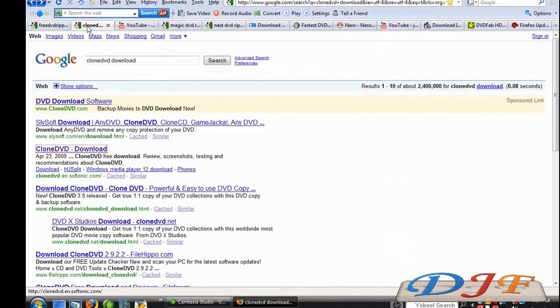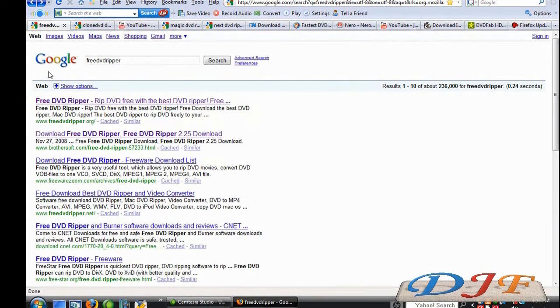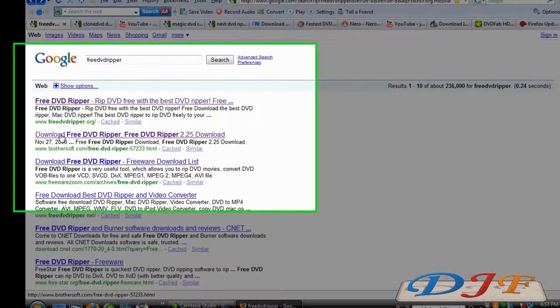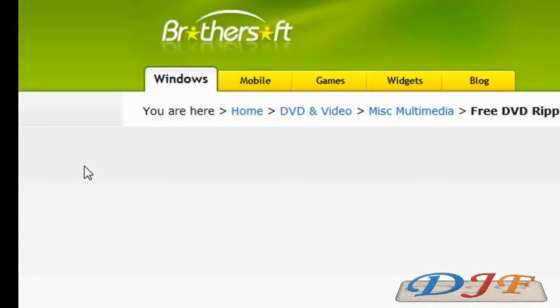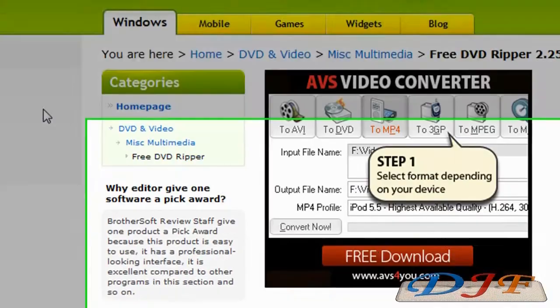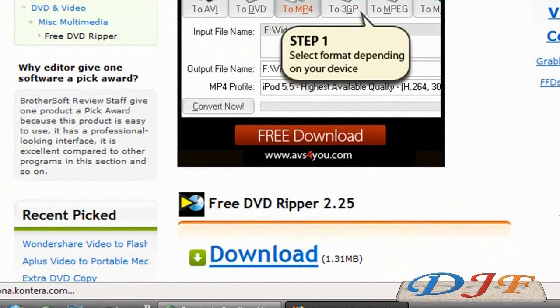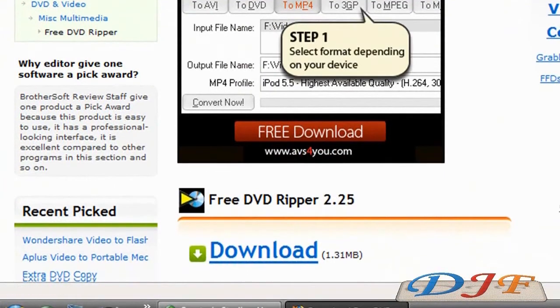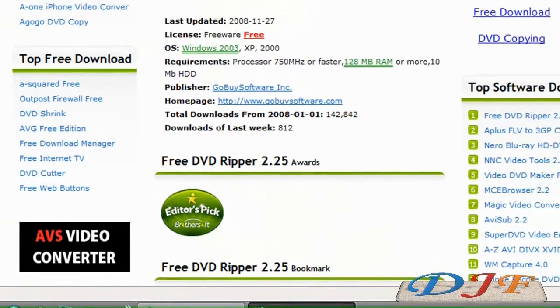Now the next one I want to talk to you about is Free DVD Ripper. Free DVD Ripper, it's an okay ripper. I personally don't like it, but maybe you can get it to work pretty good. Some people like it and some people don't.